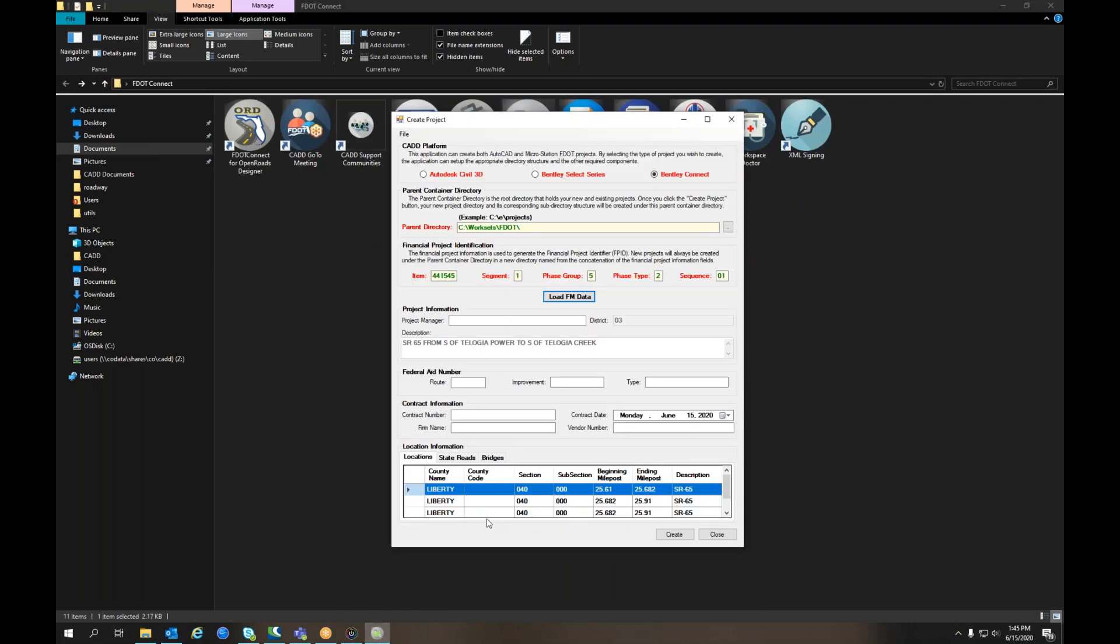You can simply send that XML via email or any other transfer method to the consultant that is requesting that.